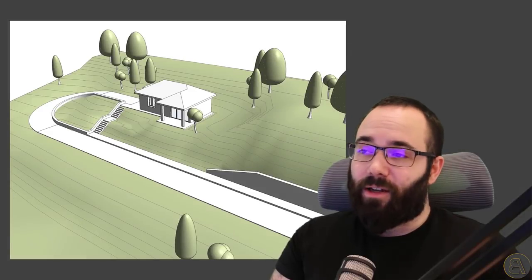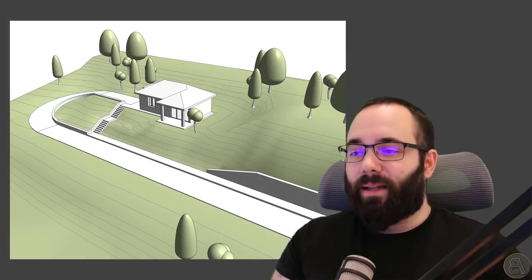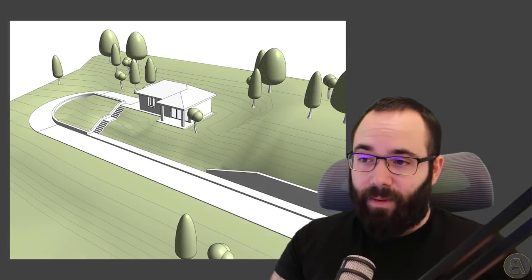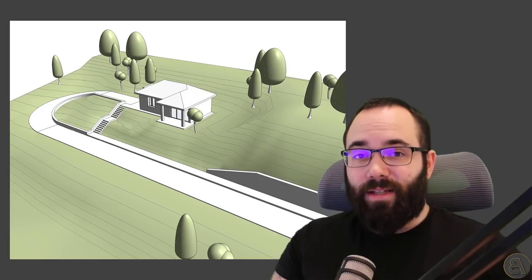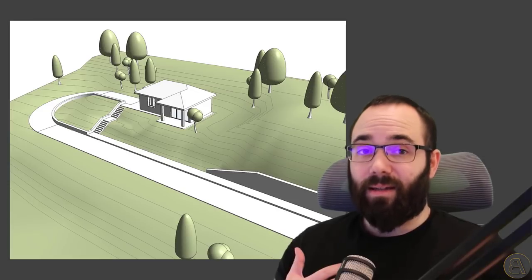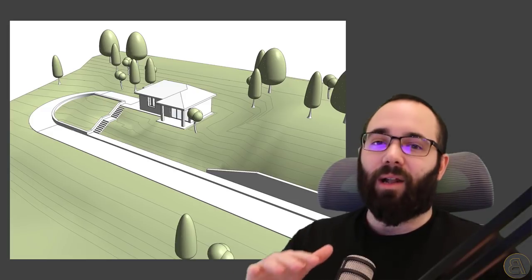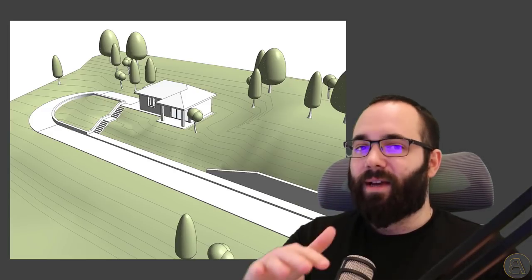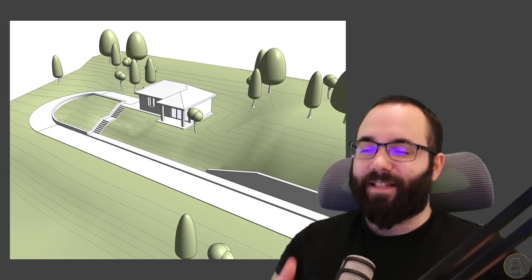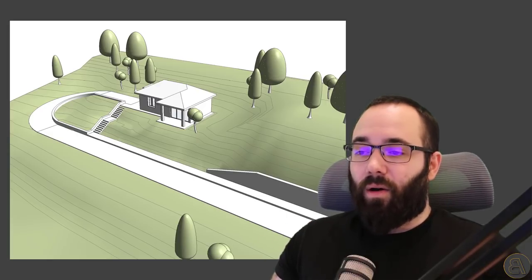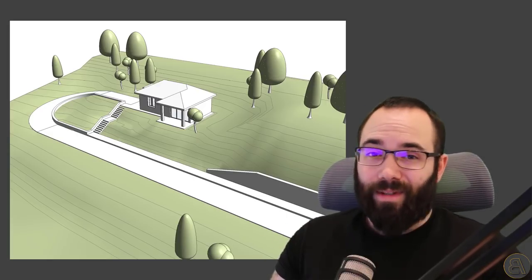Hey guys, Balkan Architect here, and in today's tutorial we're going to be creating a road in Revit. I get this question quite often — how do we create roads in Revit? Unfortunately, there isn't a tool that allows you to place a road on your topography. So that's why I decided to create this video showing you, in my opinion, the best approach to creating roads in Revit — roads that perfectly follow the topography, using floors designed to follow the topography they're hosted on.